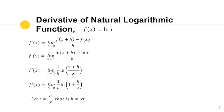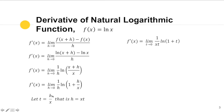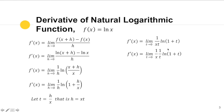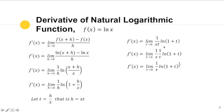We can now express our limit as (1/(xt)) · ln(1 + t), since h = xt. This is now in terms of t and x. We separate the factors as (1/x) · (1/t), bringing us close to isolating x from t. Then, applying the power law of logarithms, 1/t becomes the exponent of (1 + t), giving us the limit of (1/x) · ln((1 + t)^(1/t)).